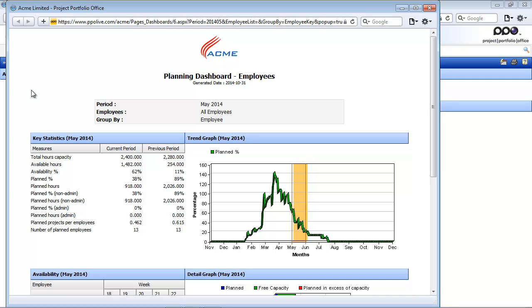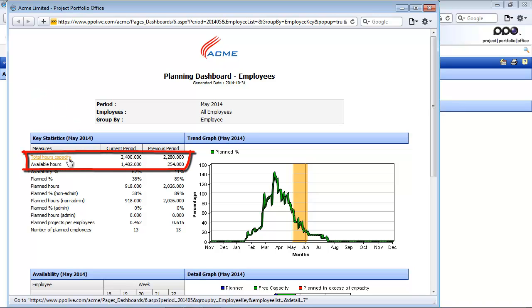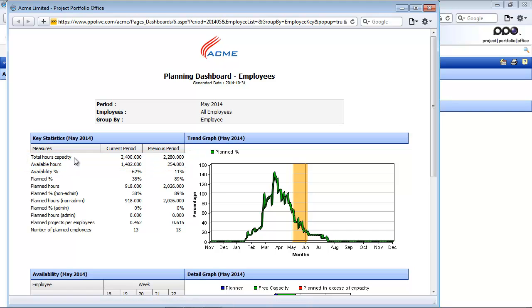The dashboard calculates the working days for the selected month and excludes public holidays captured in PPO. For example, a standard working month may have 20 working days. If I have 10 employees included in my capacity and all of them work the standard 8 hours a day for a total of one month, then the total hours capacity would be 10 employees times 8 hours a day times 20 working days, which equals 1,600. The available hours is then calculated by taking the total hours capacity minus your planned hours.